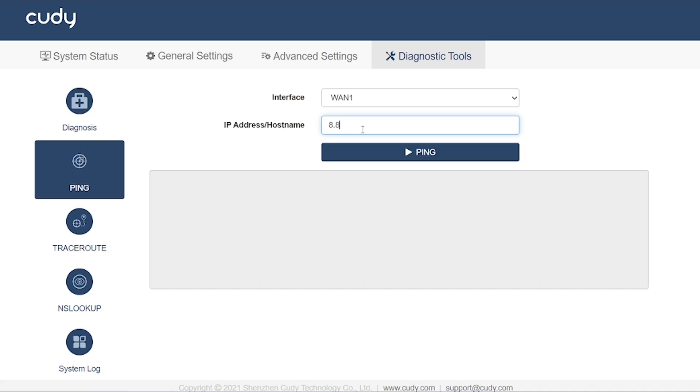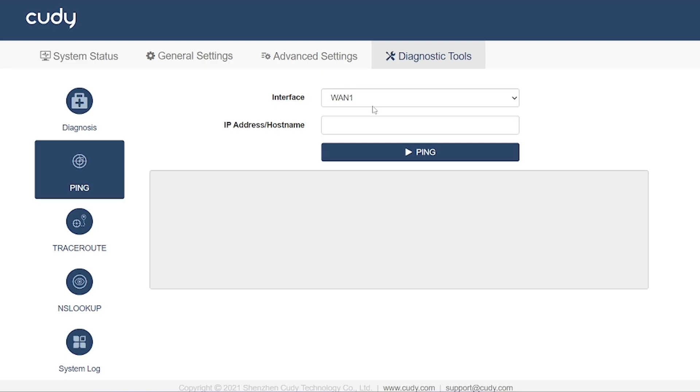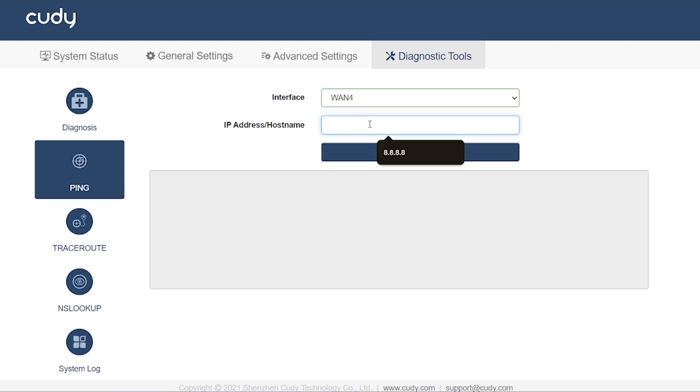Ping: Sends packets to a server, like Google DNS (8.8.8.8), to check connectivity and response time. Helps confirm if the internet is reachable and whether there's packet loss.